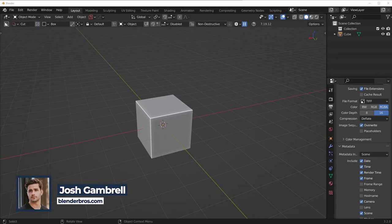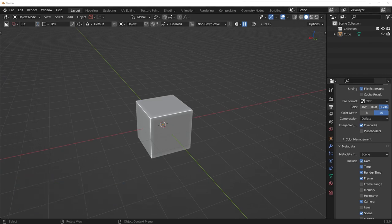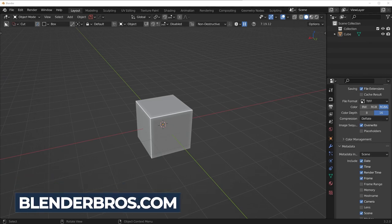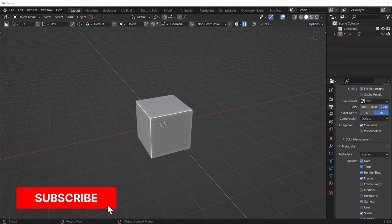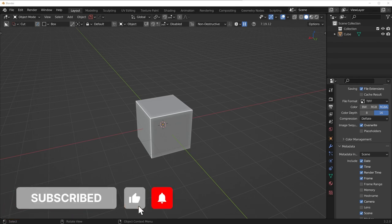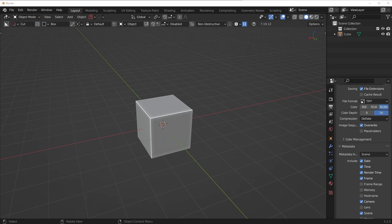Hey guys, in this video we're going to be creating a really simple model from scratch, just using the basic vanilla Blender tools — no add-ons. This will not only help people who are brand new to Blender, but also give you an idea of how the native tools inside of Blender work. Let's get started.